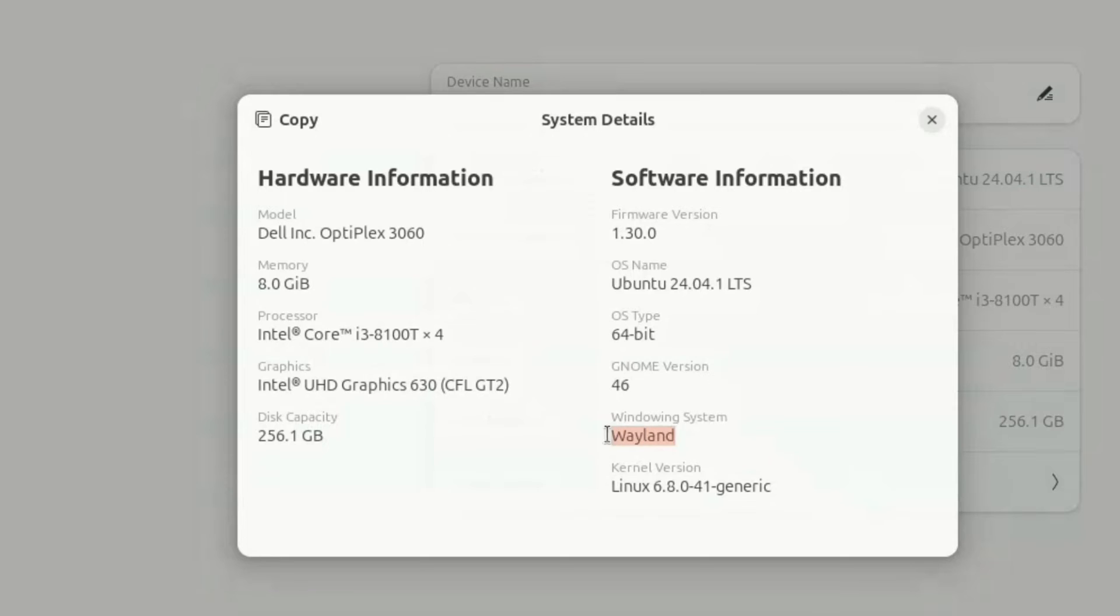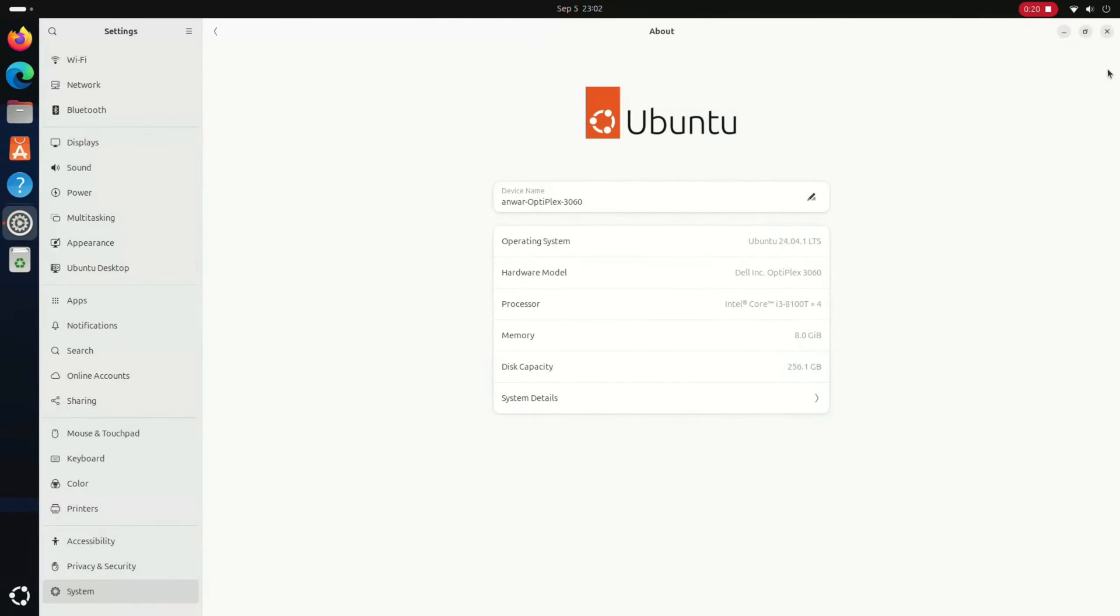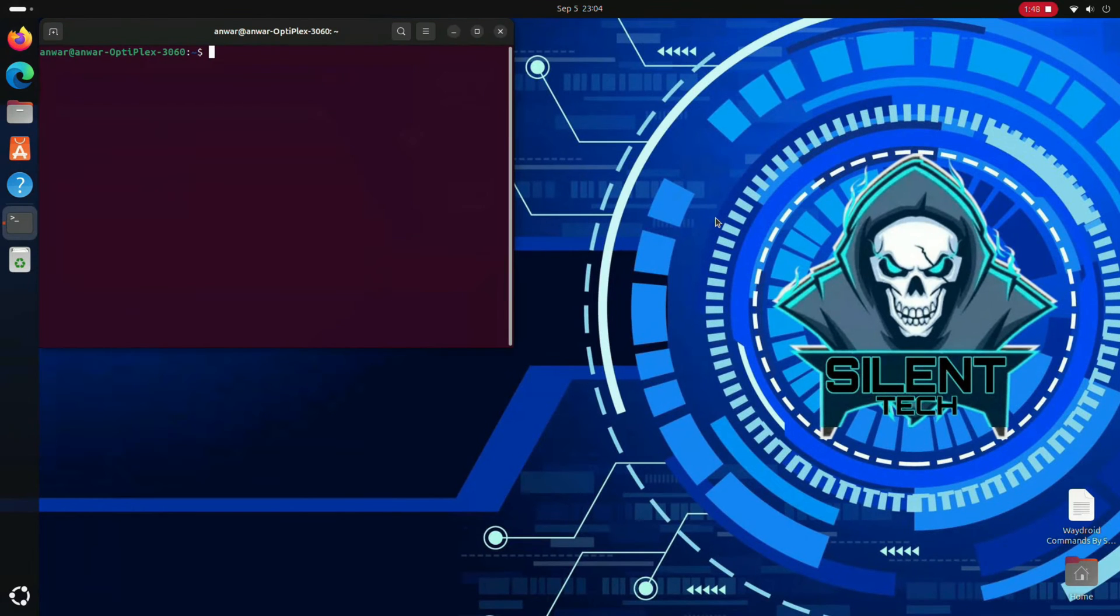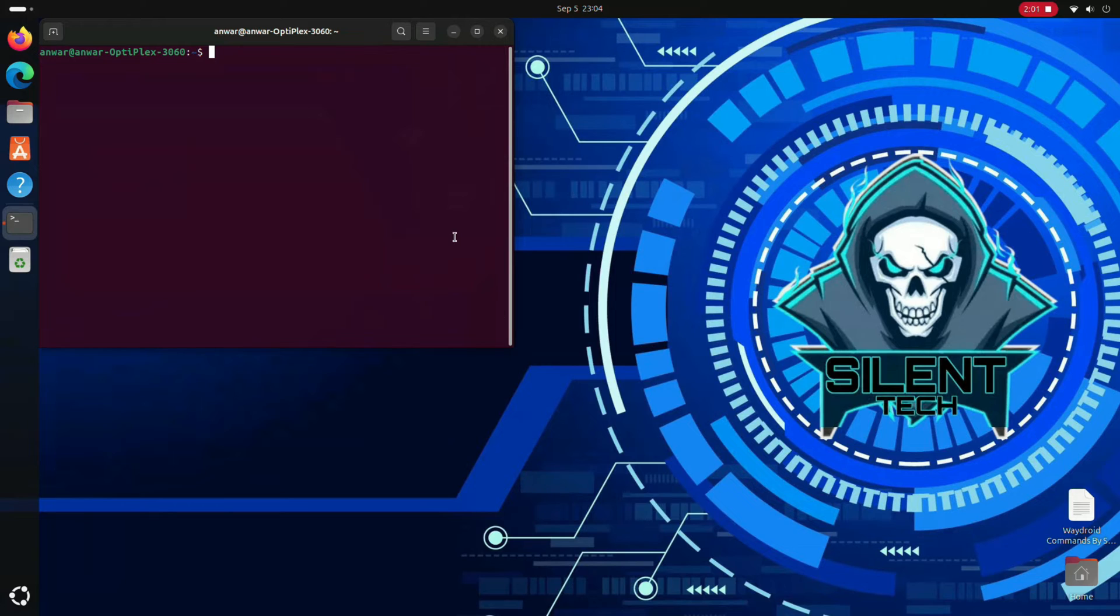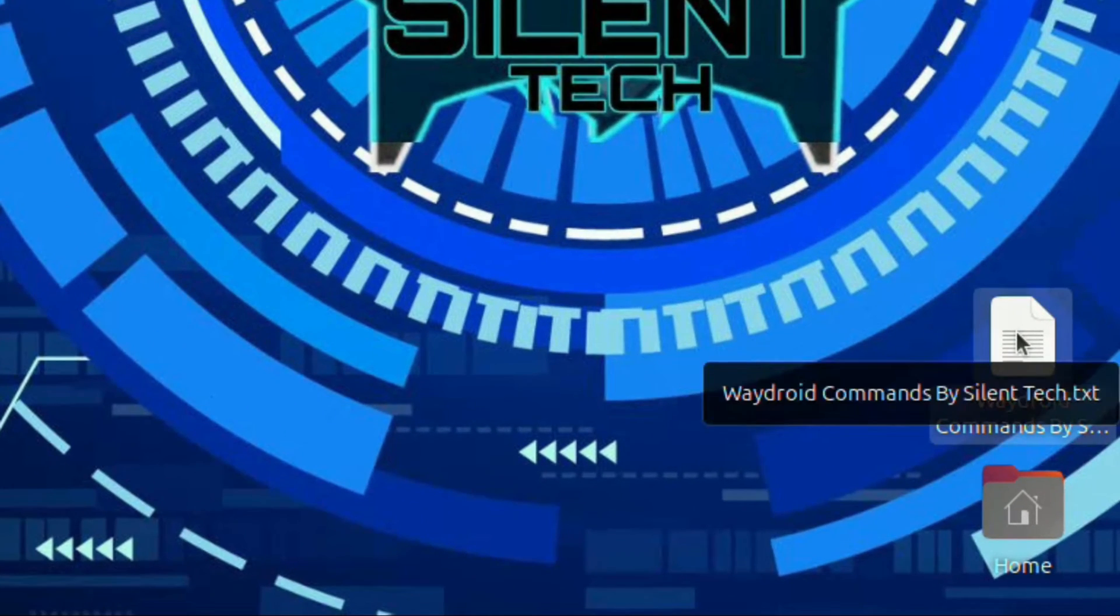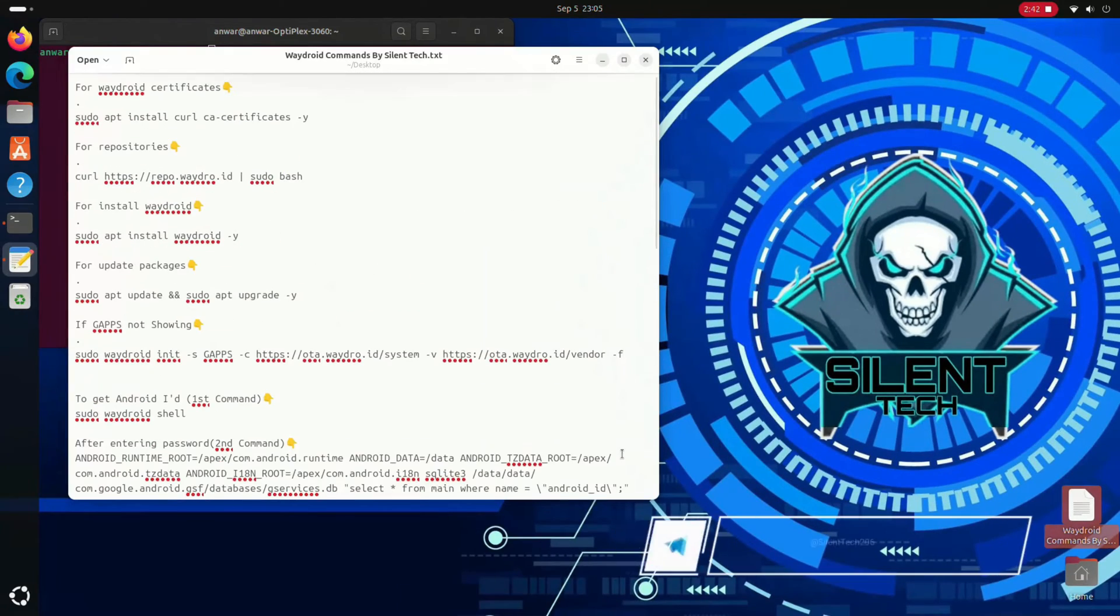Now close the settings and open the terminal. You will need to enter some command lines here. I have already prepared all the command lines in this text file, which you can easily access on my Telegram channel. Let me adjust the terminal window size.